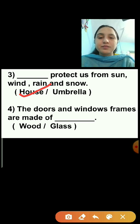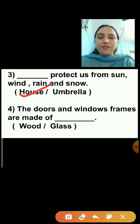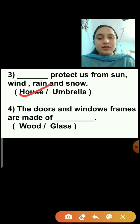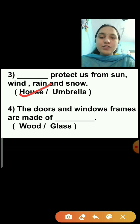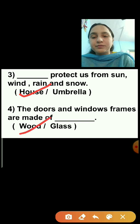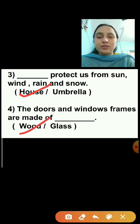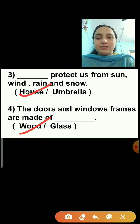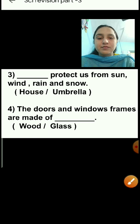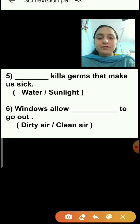Question number 4: The doors and windows frames are made of dash. The correct answer is wood — doors and windows frames are made of wood, or sometimes steel also. So wood is the correct answer.